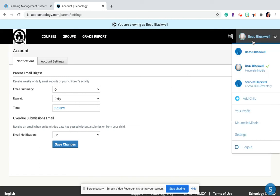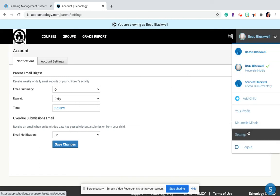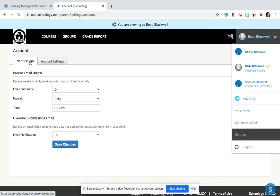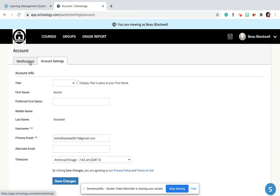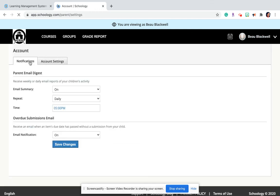Again, I went to my student's account. I'm on his account, and I click on settings. And when I'm there, I go under notifications. And that's where I can set up the notifications for me as a parent.